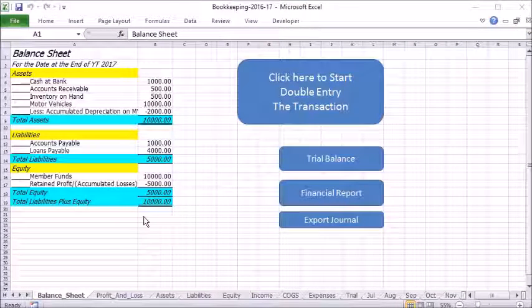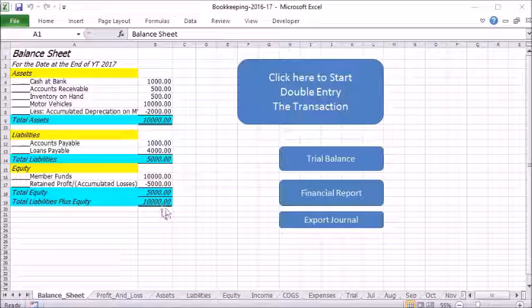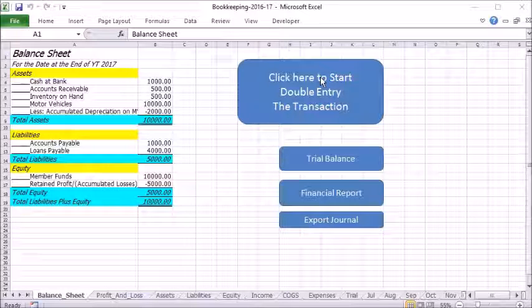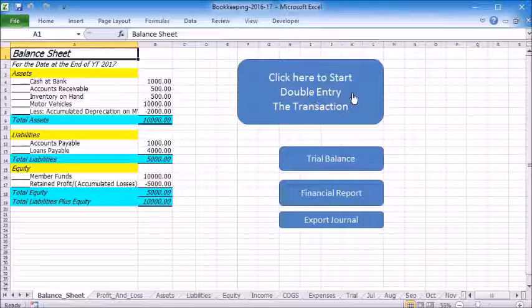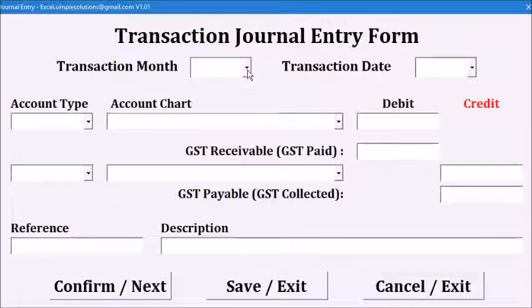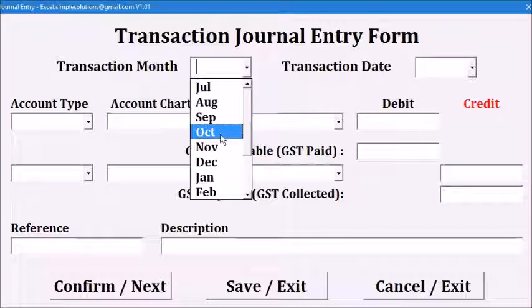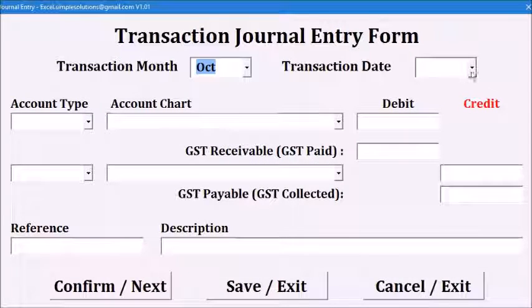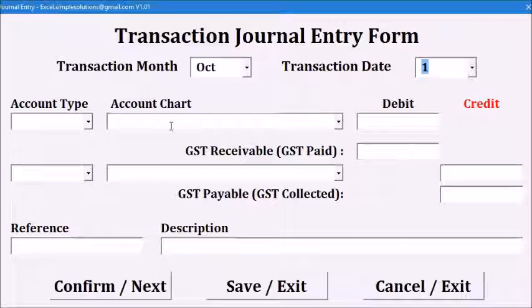Once you have set up the accounts and opening balances, you can start recording transactions. We will click this button to open the double entry form. We are going to start using this program from October. We will select October as the month and the date of the 1st.